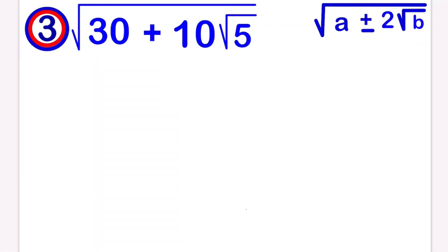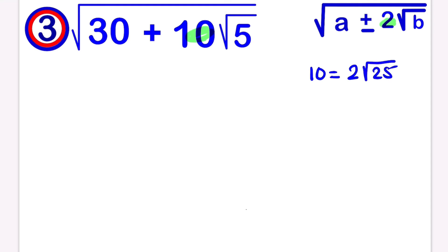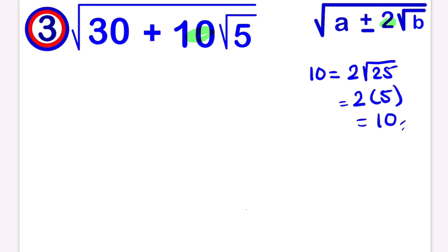Let's move to the last question. Instead of 2 we have 10 in front of the square root. To make sure we have 2, we know that 10 can be written as 2 times 5, or 2 times the square root of 25, because the square root of 25 is 5. So instead of writing 10, I can write it as 2 root 25.